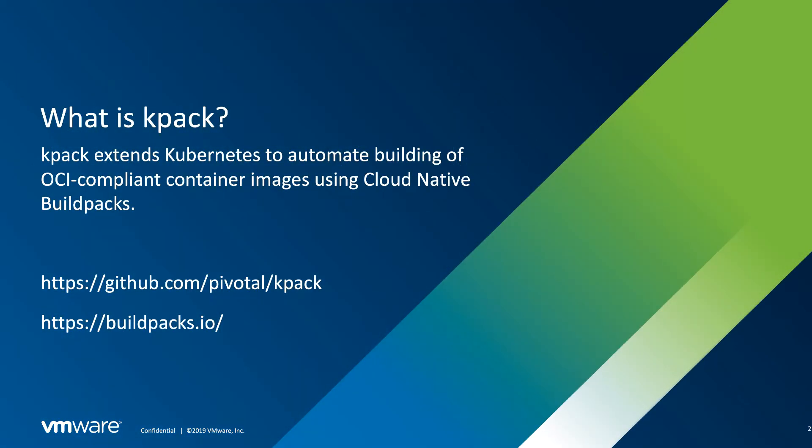What is KPAC? KPAC is a Kubernetes tool that automates the building of OCI-compliant container images using Cloud Native Buildpacks. If you're not familiar with Cloud Native Buildpacks, it gets rid of the need for a Dockerfile as the Buildpacks identify the code and then use the appropriate tools to build it into a container image. You can see there's links there for more info on both Buildpacks and KPAC.